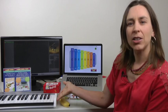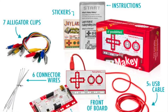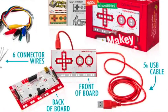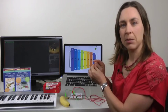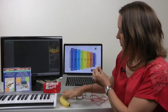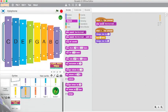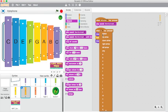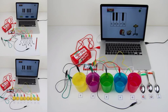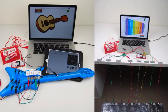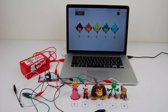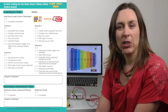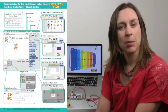Ever wanted to make your own MIDI instrument? The Makey Makey Invention Kit can turn any conductable surface into an electronic MIDI instrument. By changing the coding in the Scratch virtual instruments to match the Makey Makey configuration, we can create our very own creative MIDI class band. This 10-week unit of work will guide you every step of the way.